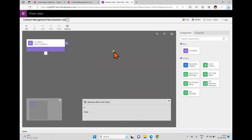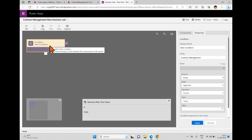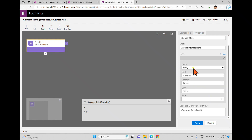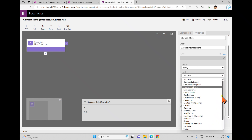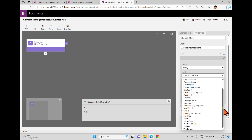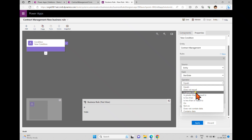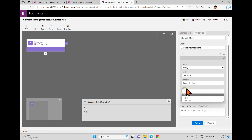I'm clicking the new business rule option — it will open another window. Here we have a condition, and inside this we can see some options in the properties such as display name. If you want to give a name to the condition you can. The source is the entity (the table) and the field is showing as 'approved' by default, but we can change it. I'm taking contract start date.